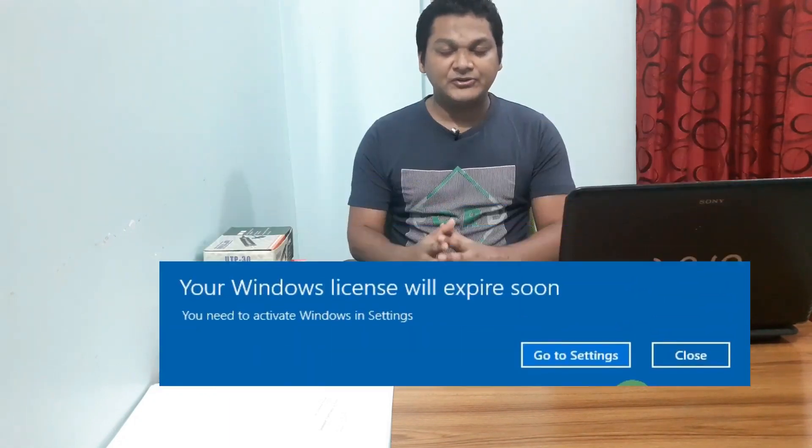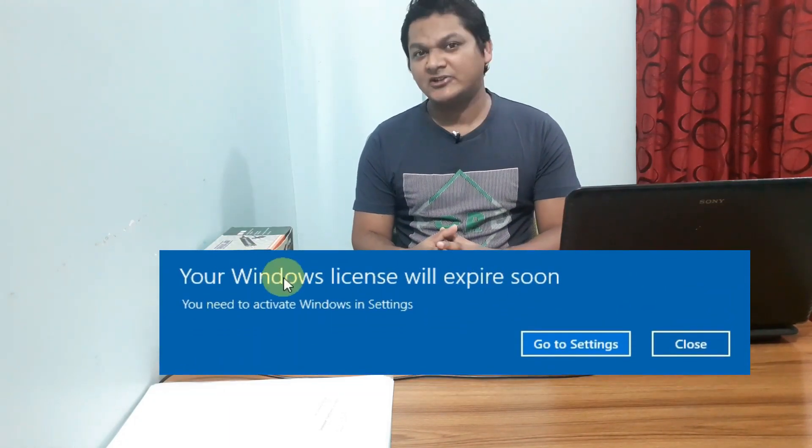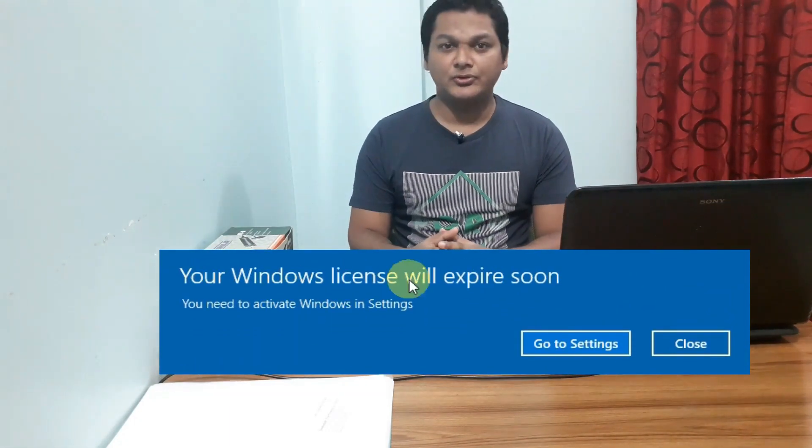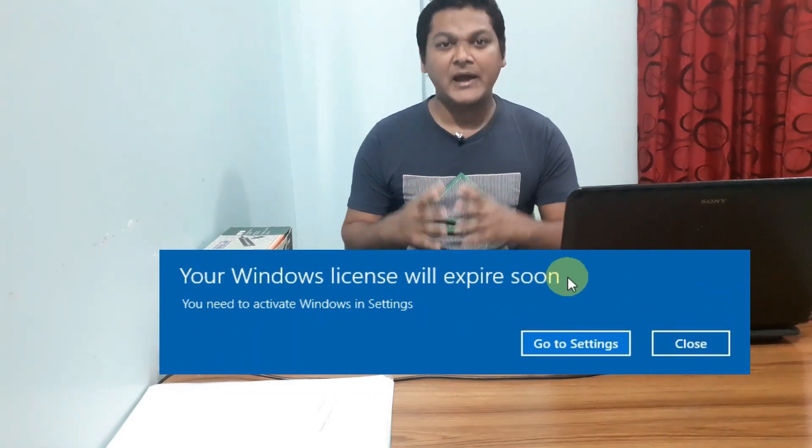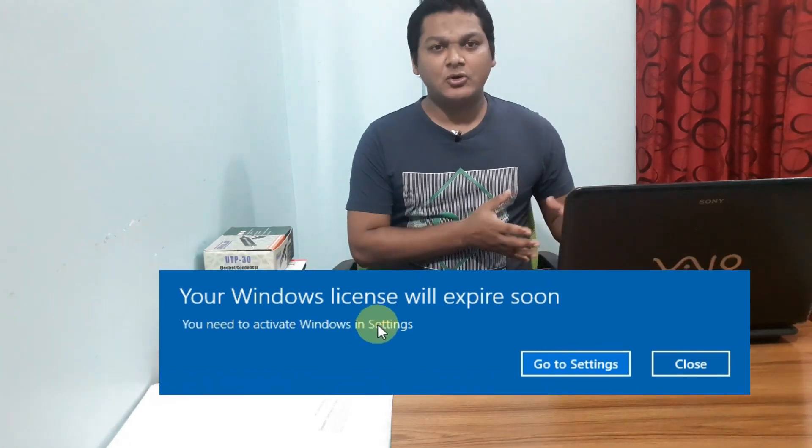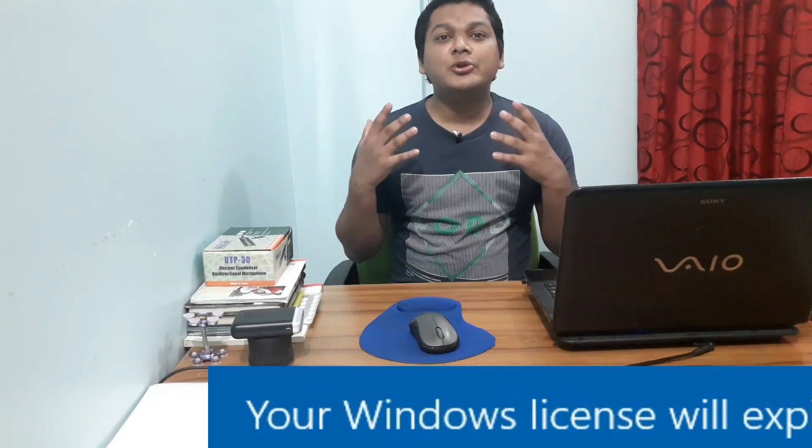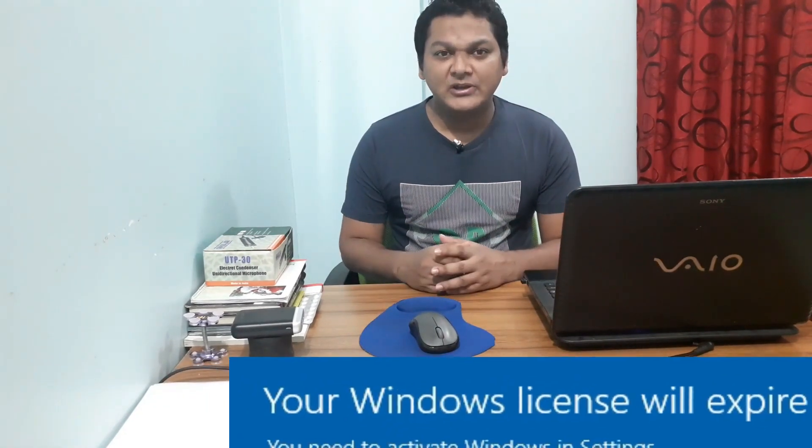Good evening everyone. Today I'm going to show you how to fix the 'Windows license will expire soon' notification. Even though you activated your Windows 10 or other Windows version with a key code that came with the CD or computer, you may suddenly see this notification appear on your screen.